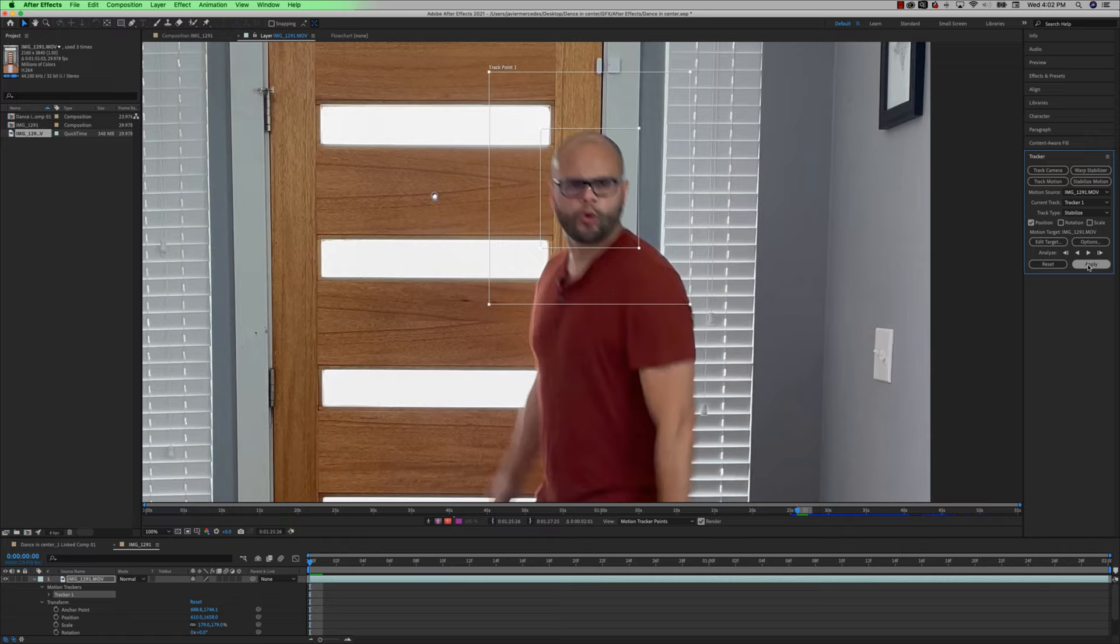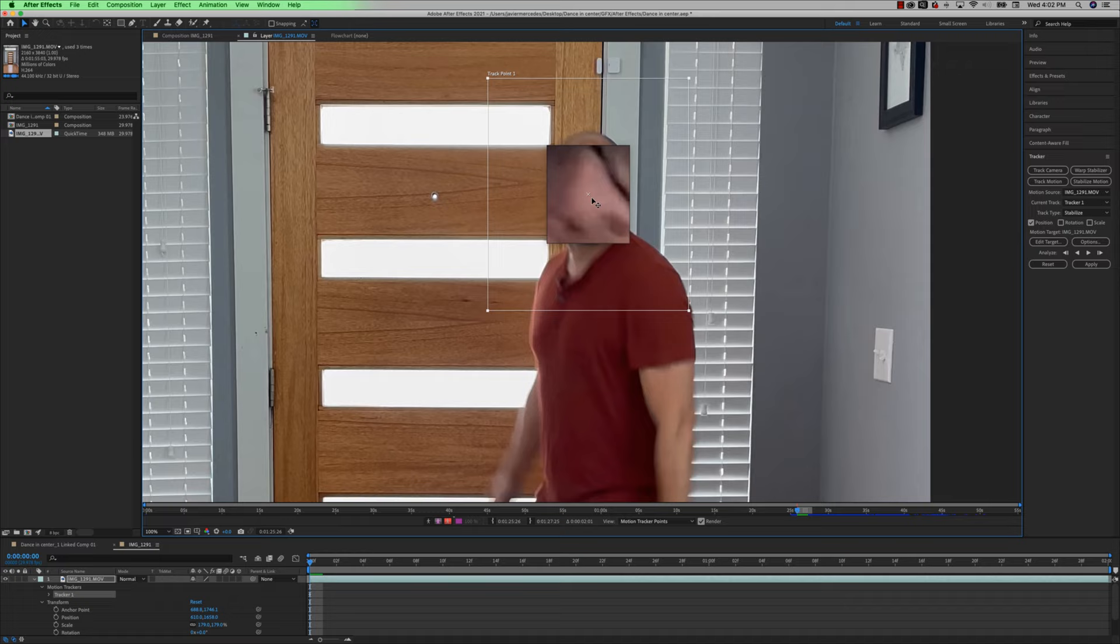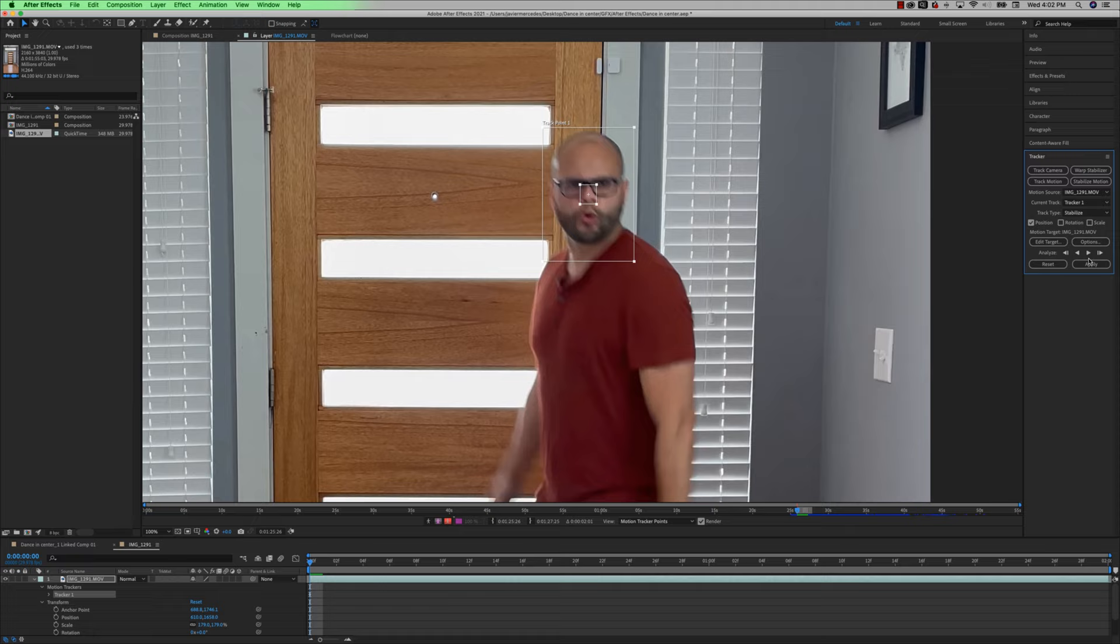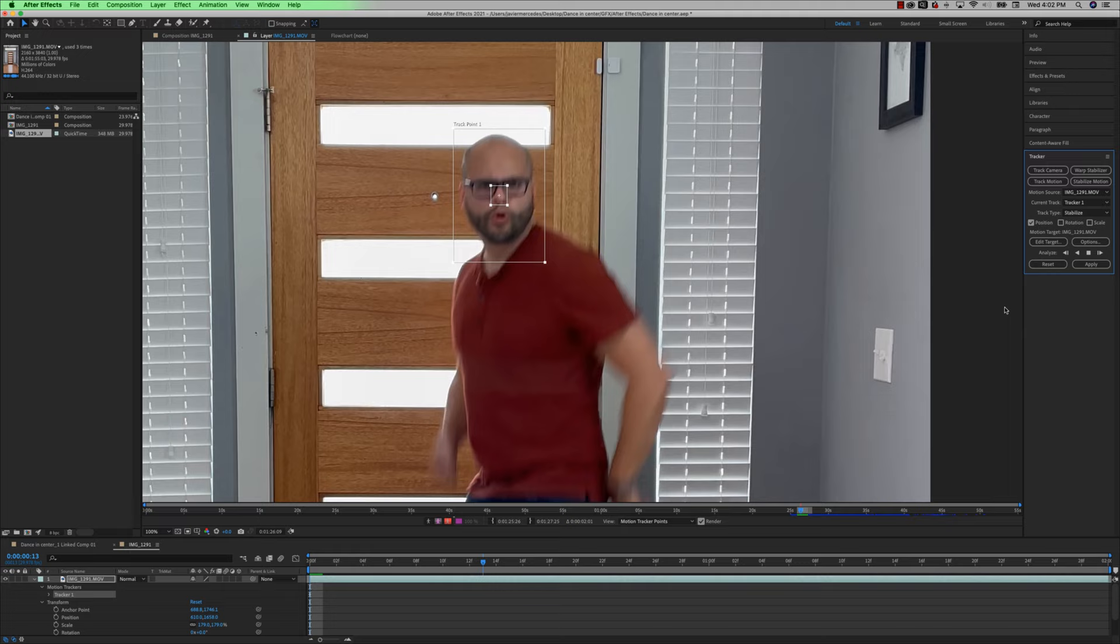Now watch what happens if I just make the smaller square, which is like your fine tuning right on my nose. And then I'm going to make the bigger square just my face. Now, if I hit analyze forward, I'm not fast forwarding this at all. Notice how it's doing all of the tracking for me.